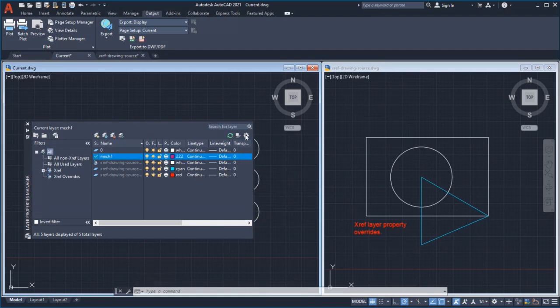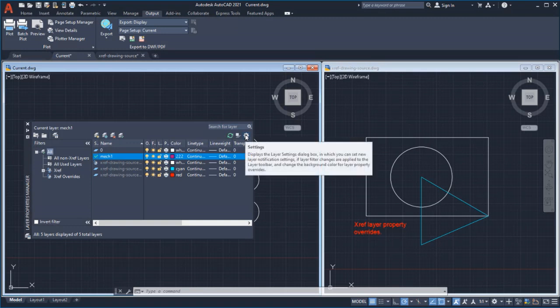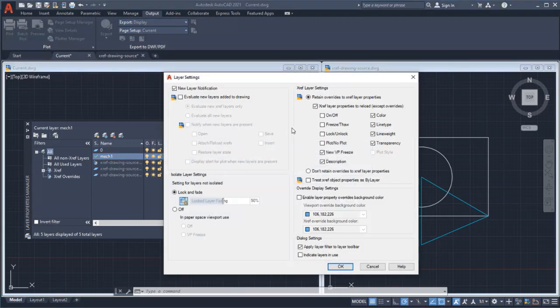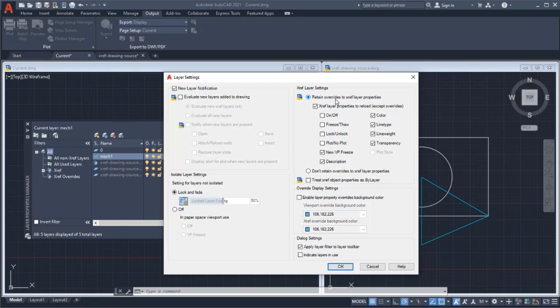I'll open the Layer Settings dialog box and select Retain Overrides to XRef Layer Properties. This is the same as setting the VizRetain System variable to 1.